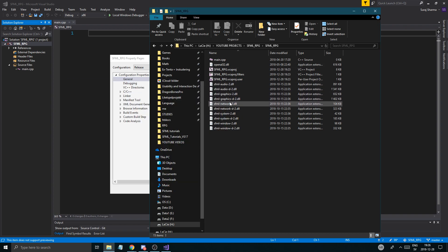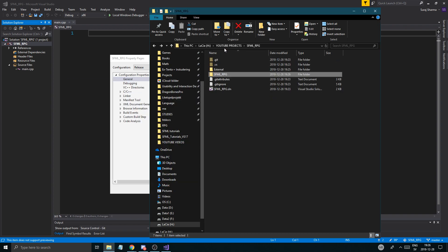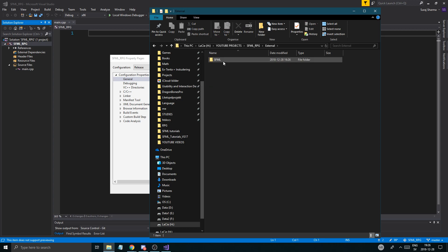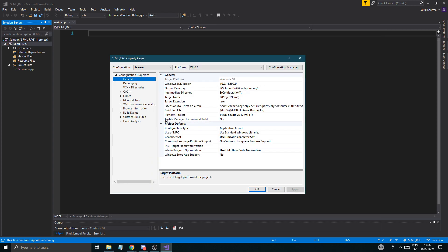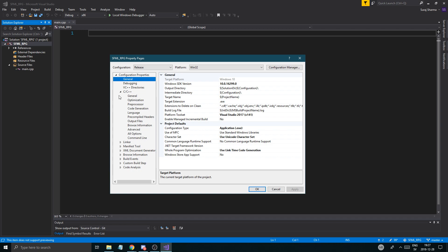Now close that down. You have everything you need, but it's still not linked. The project that you create doesn't know that these things exist yet. That's what we're going to do here — we're basically telling our project where these extra linked libraries are so you can use them, and then we'll be able to include them.